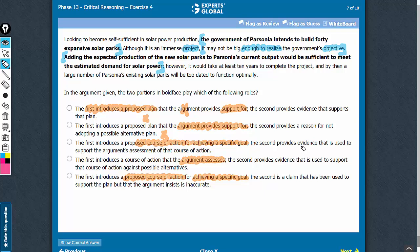Let's explore the roles suggested for the second boldface now. Look at choice C. The second boldface provides evidence that is used to support the argument's assessment of that course of action. It's a bit subtle, but it is correct. It is about the argument's assessment, and the assessment is that the project may not be big enough to realize the government's objective.